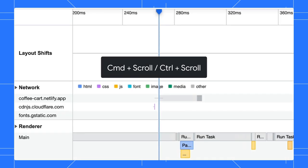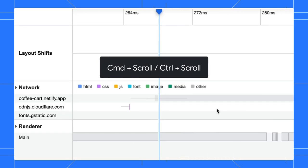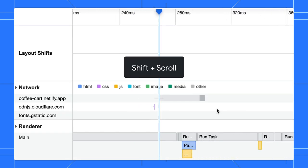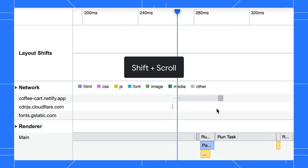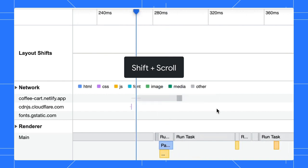Alternatively, you can hold the command key and scroll to zoom in and out, or hold the shift key and scroll to navigate left and right.